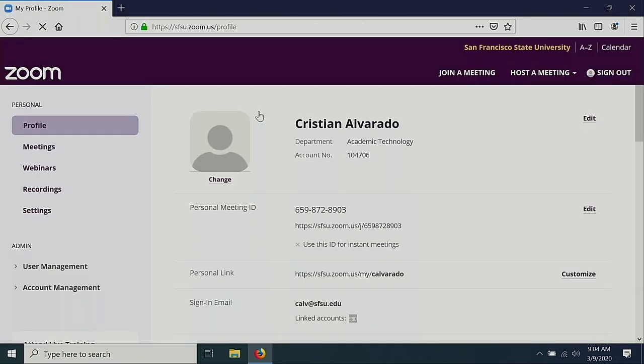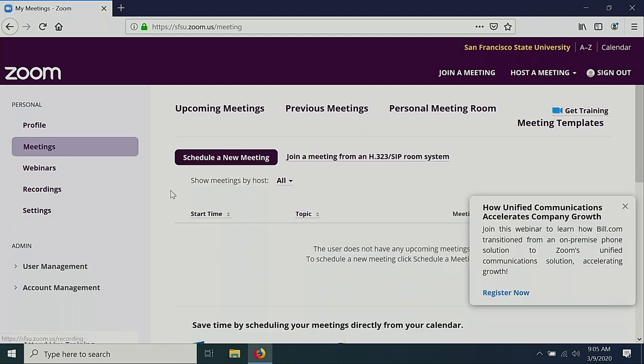Once you have signed in, you will see your profile page. To schedule a meeting, navigate to the Meetings tab. Select Schedule a New Meeting.